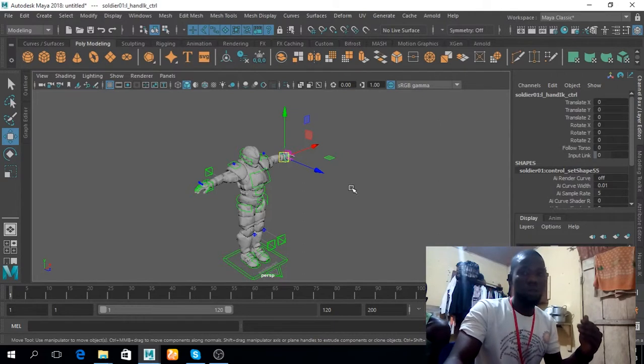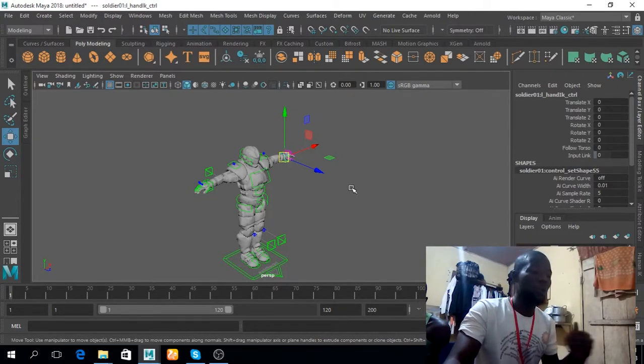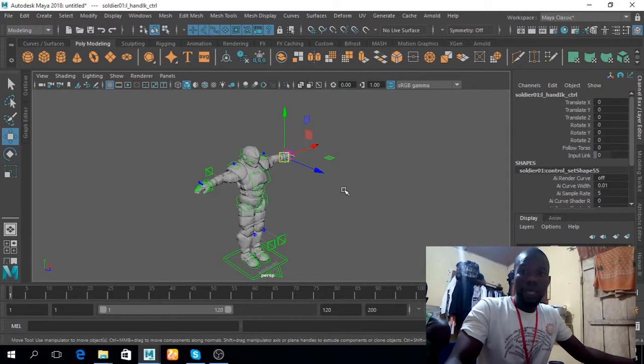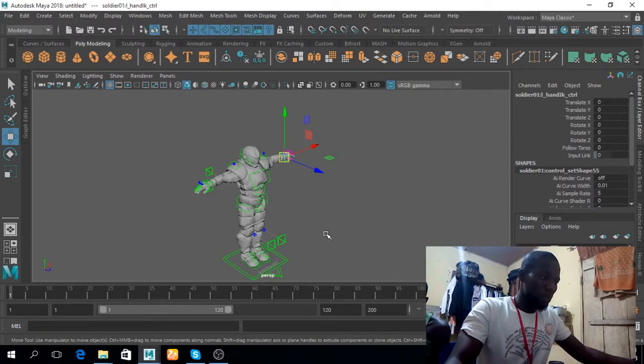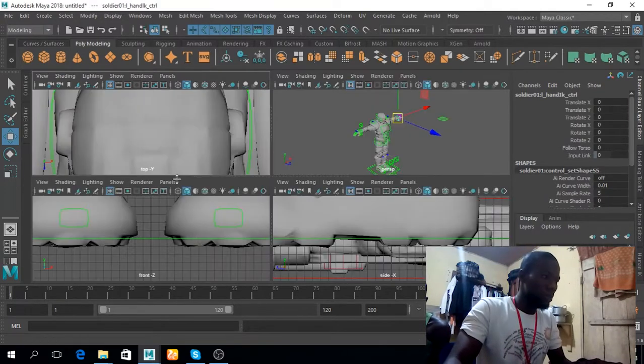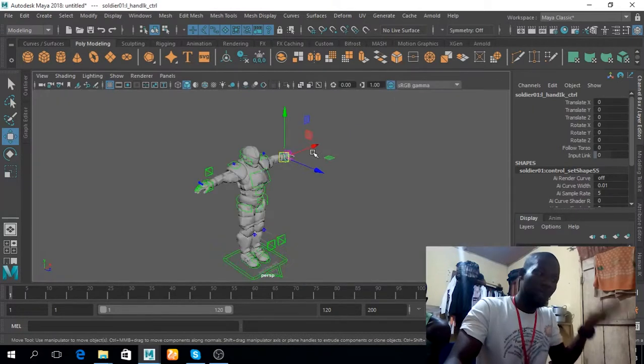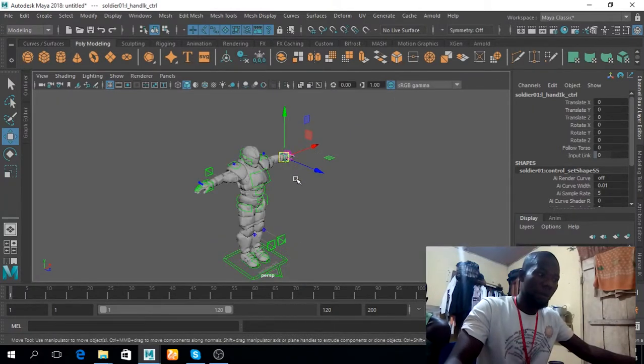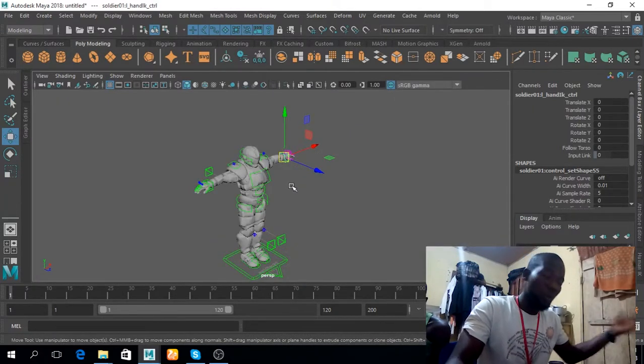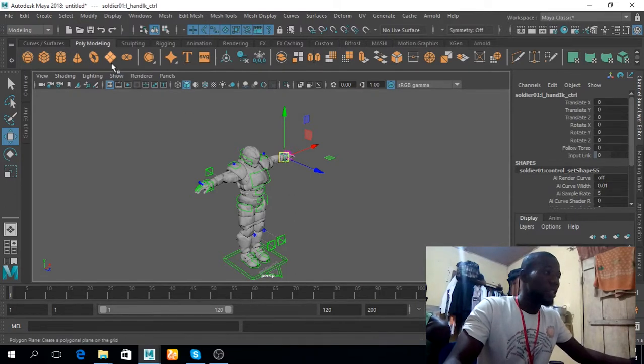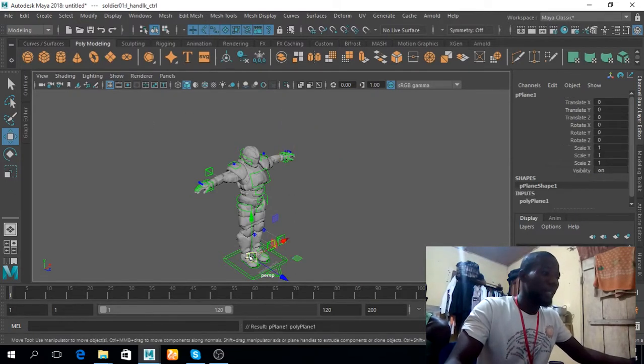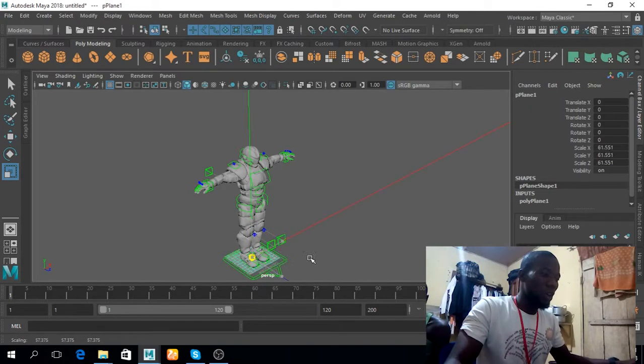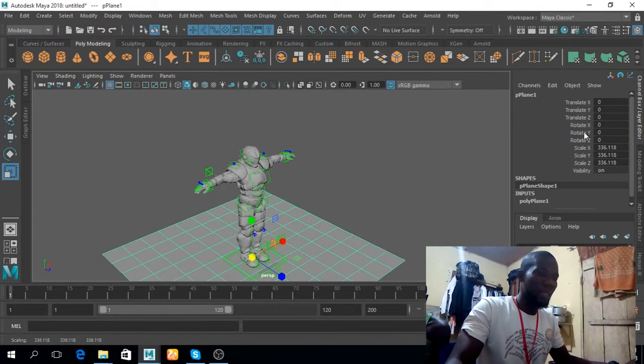Now the next thing I'll do is go into the different ways in which I can bring in my reference. The first one, obviously, which is what I'll be using, is to create a plane, have the plane, scale it up like that.